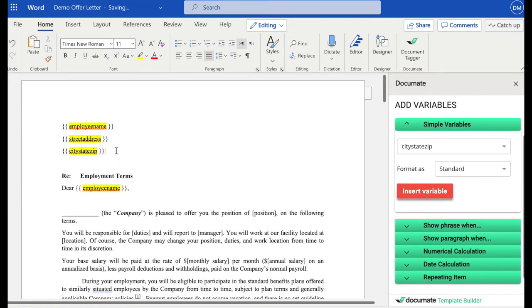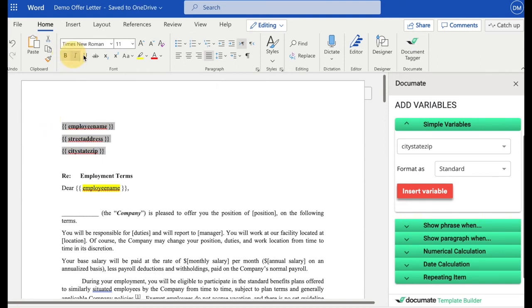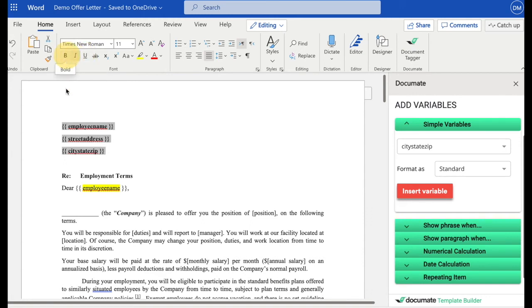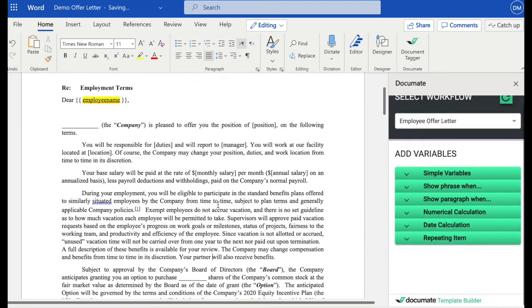Anything that you do in Word, so for example, if you highlight this and bold everything or underline or italicize, all of that will take effect in the final document. So if all of this is bolded, the final variables will also be bolded.